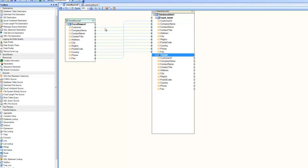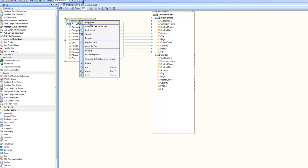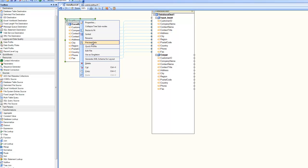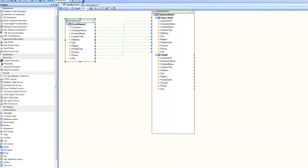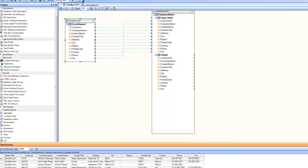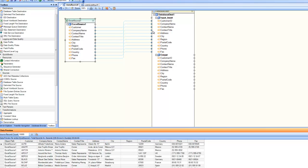Now let's look at the different options available in the context menu for the boxes. If I right-click on a source, apart from properties, I have options such as collapse tree subnodes, resize to fit, sort the entire tree, or rename the box. Then there is preview data, which we already saw — it comes very handy when you're designing the flow. You can have clear visibility into the data as it flows through the pipeline and see how the data looks at each step.